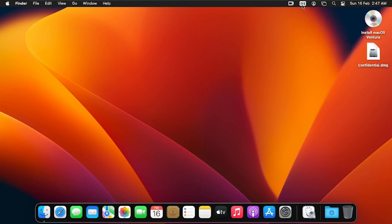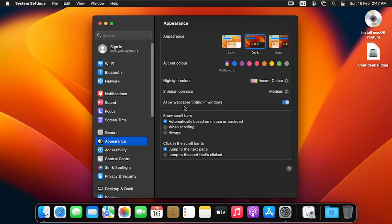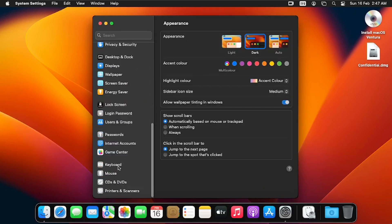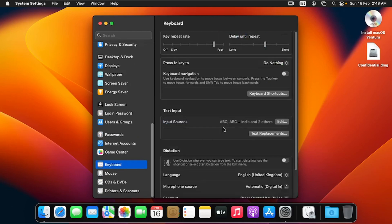This is how to add a keyboard layout. If you want to remove a keyboard layout, we go through the same process: click on System Settings, scroll down, click on Keyboard, and at Input Source click on Edit.